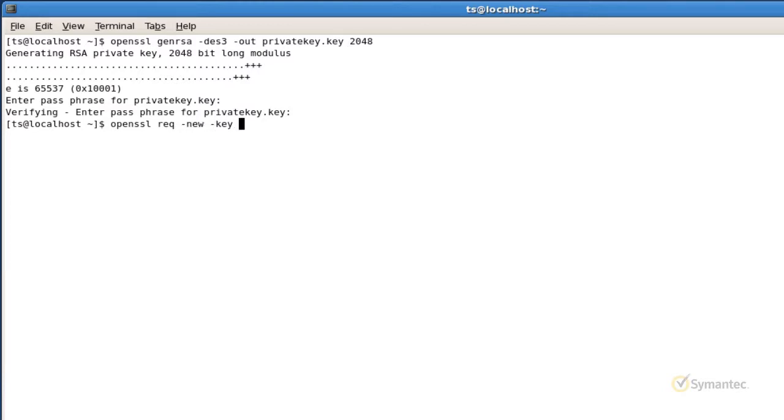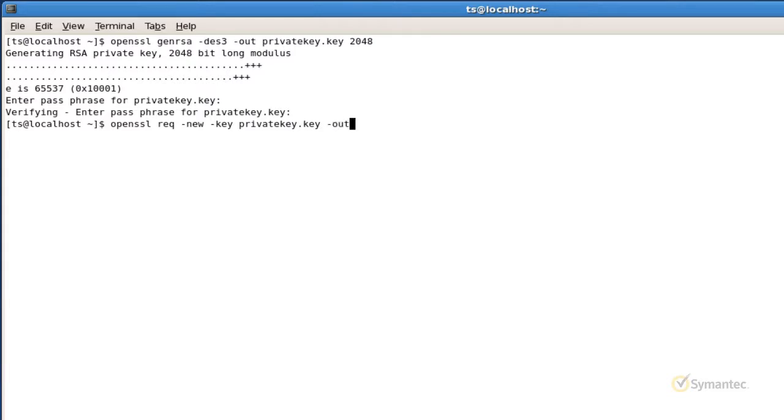Then specify the private key file and its location. Because I saved my private key file in the current directory I'm working in, I'm able to use just the file name without specifying the path. Type dash out and specify the CSR file name and the location where you want to save the file. I'll enter request with a .CSR extension. Now hit enter.